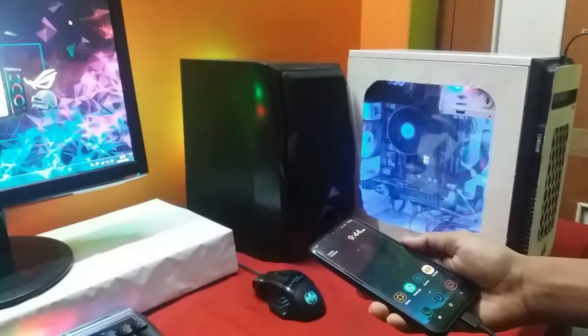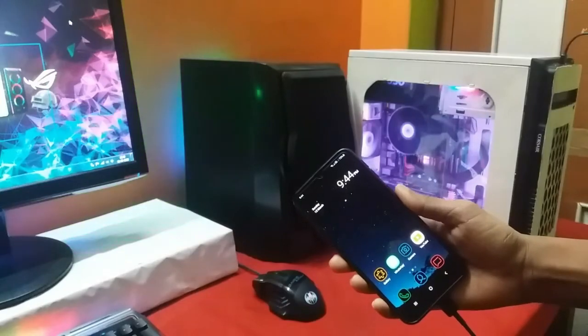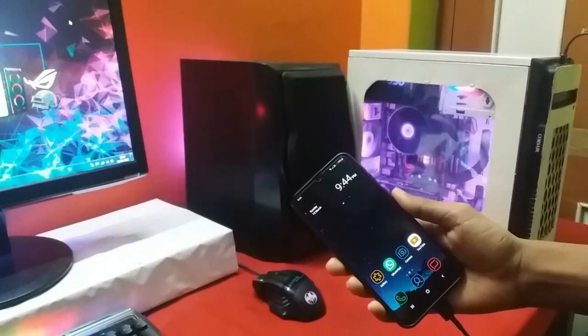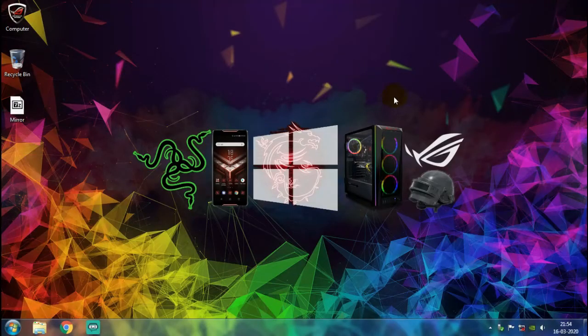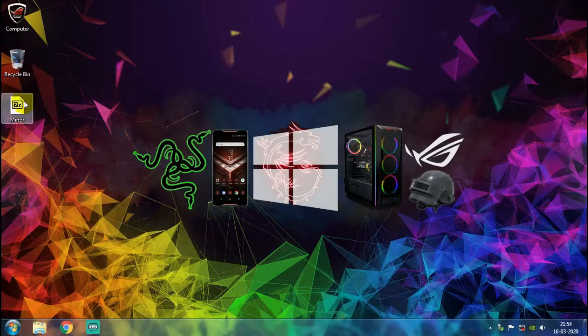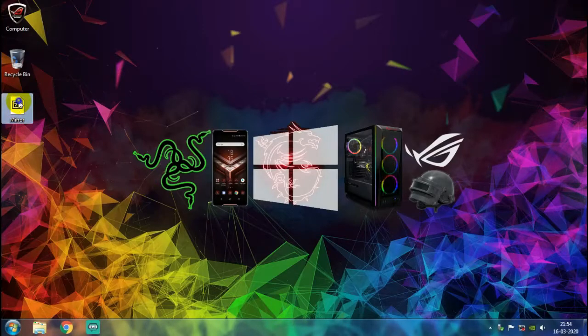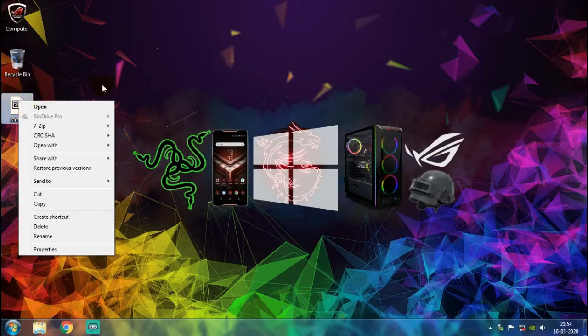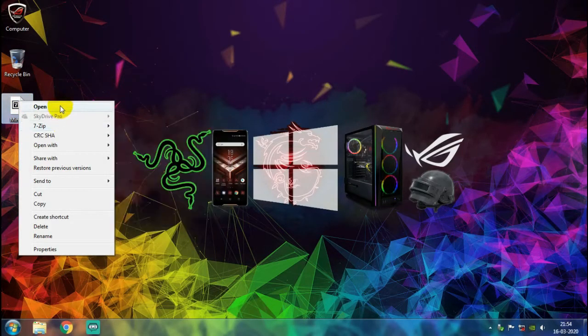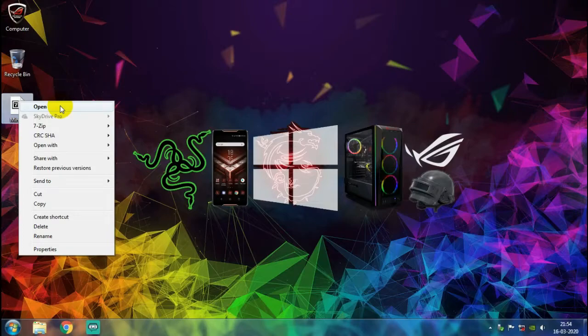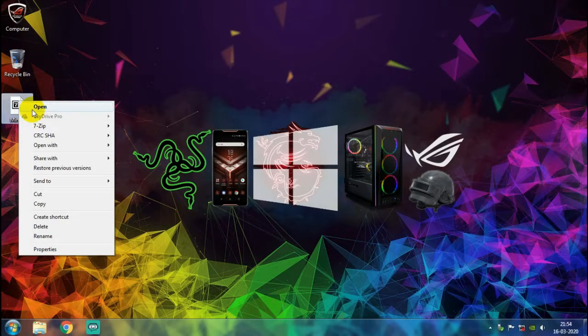And now we need to make some changes on the desktop settings. So let's quickly get to our desktop. You need to go to the link in the description and download this archive called Mirror. The size is about 20 MB. After downloading, what you need to do is to open this archive.